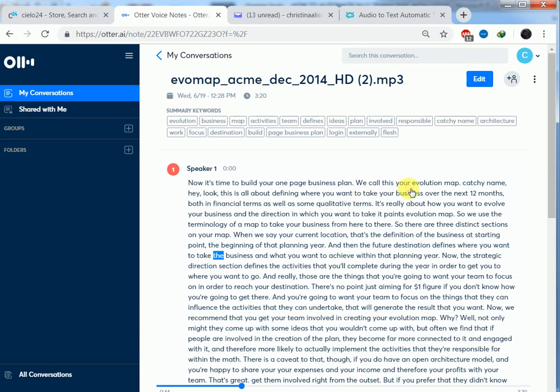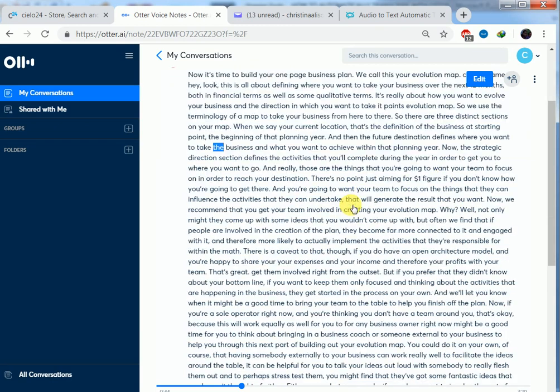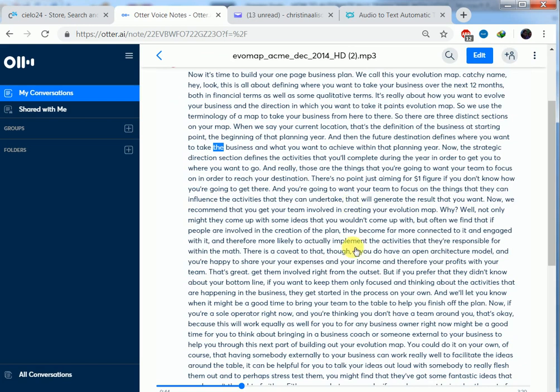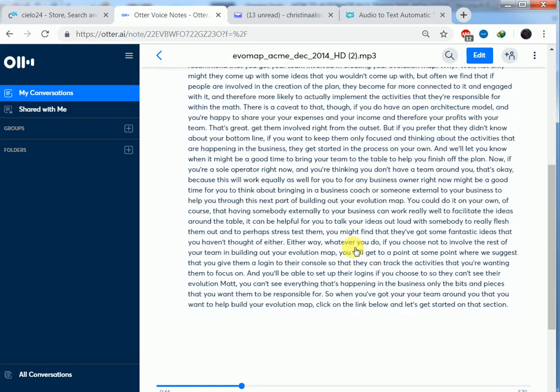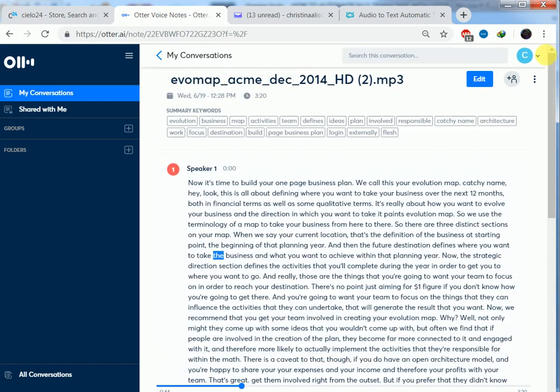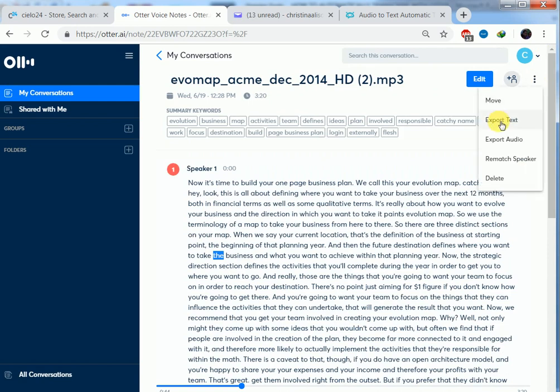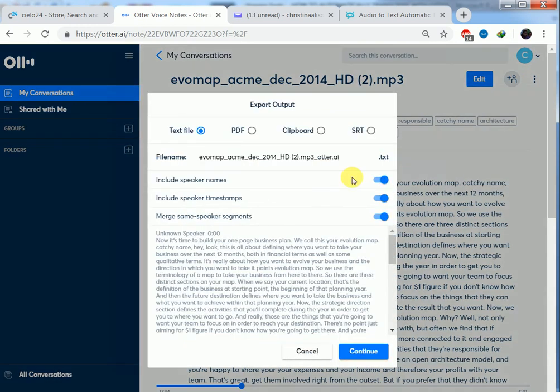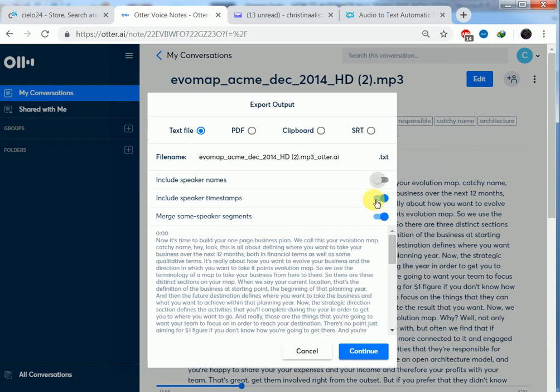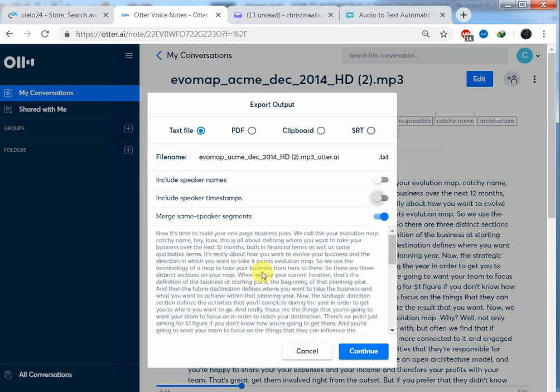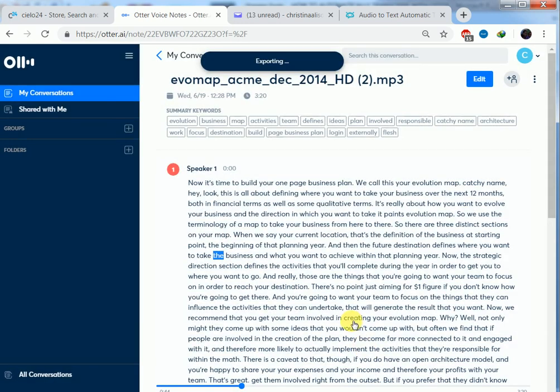So, our transcript is automatically transcribed very fast with good accuracy and also punctuation. We can come here and export our text. You click on export text. Now, do you want to include speaker name? You will say no for that. Time stamps, we also know. So, our work will look like that. You can say either you want it to clipboard or text file. Then you can click on continue. It's exporting. It will ask you where you want to save the file.